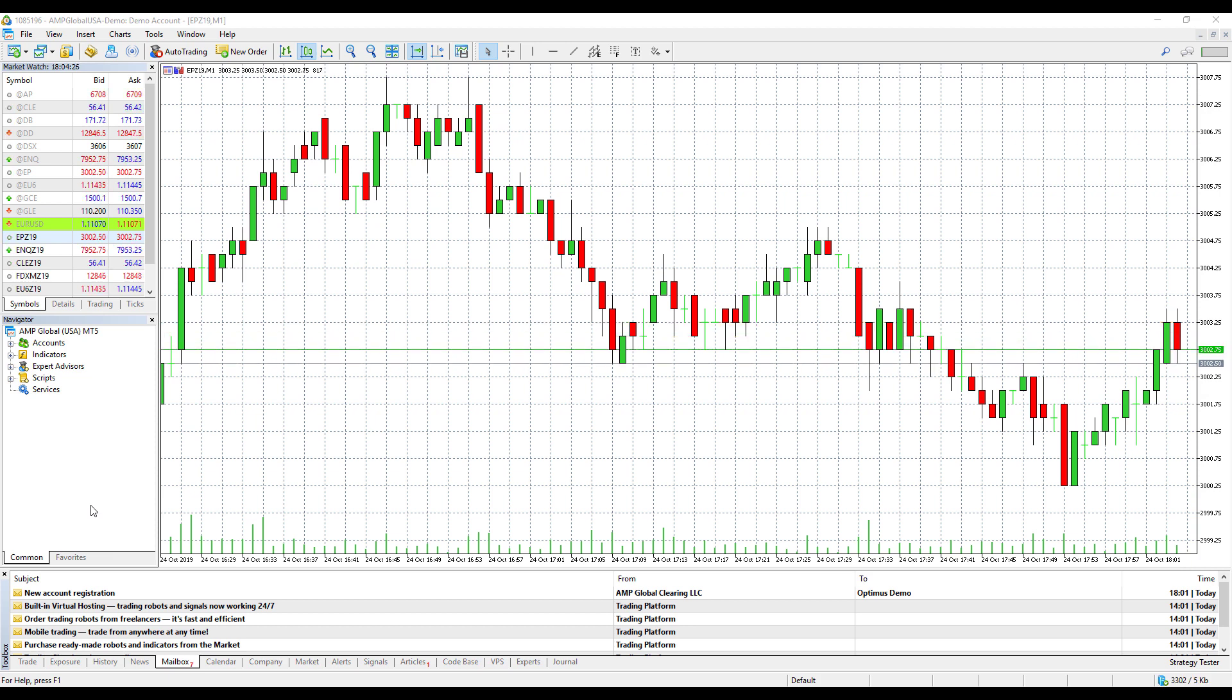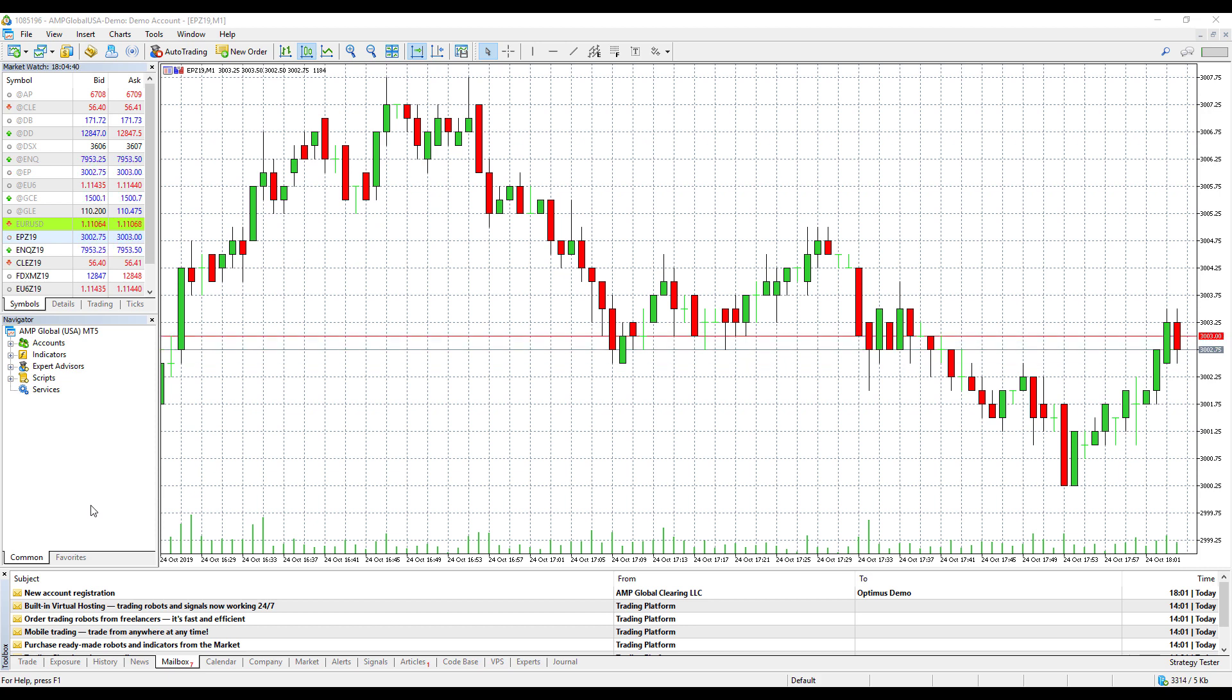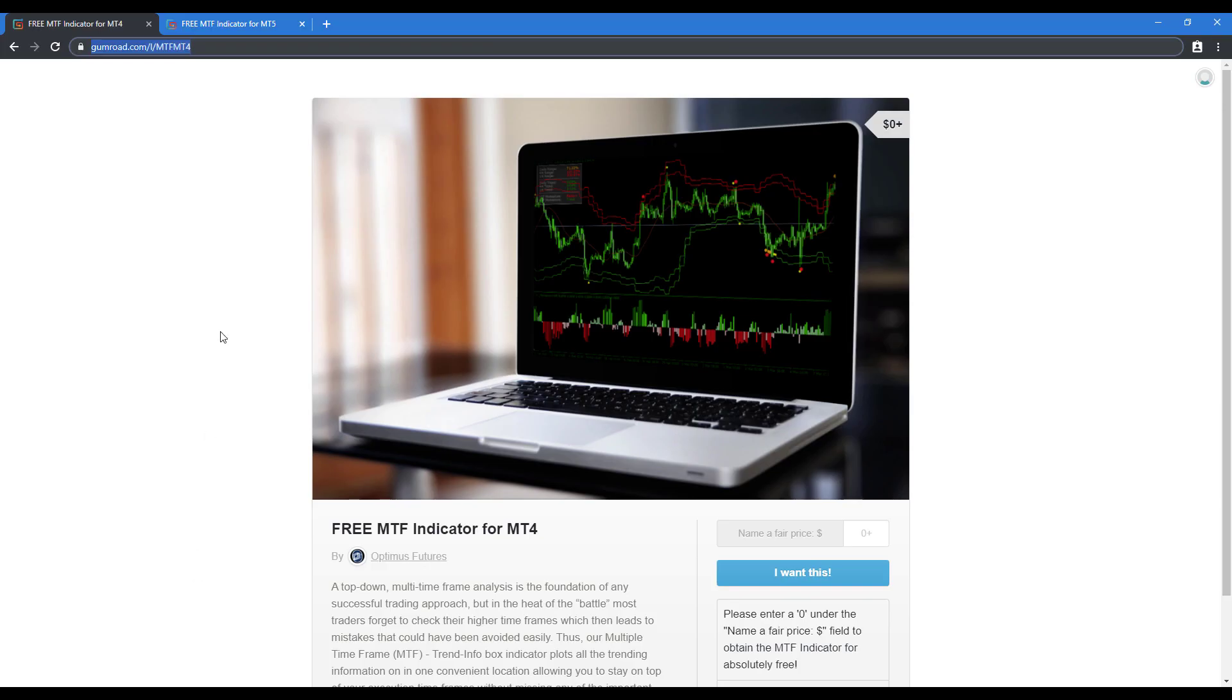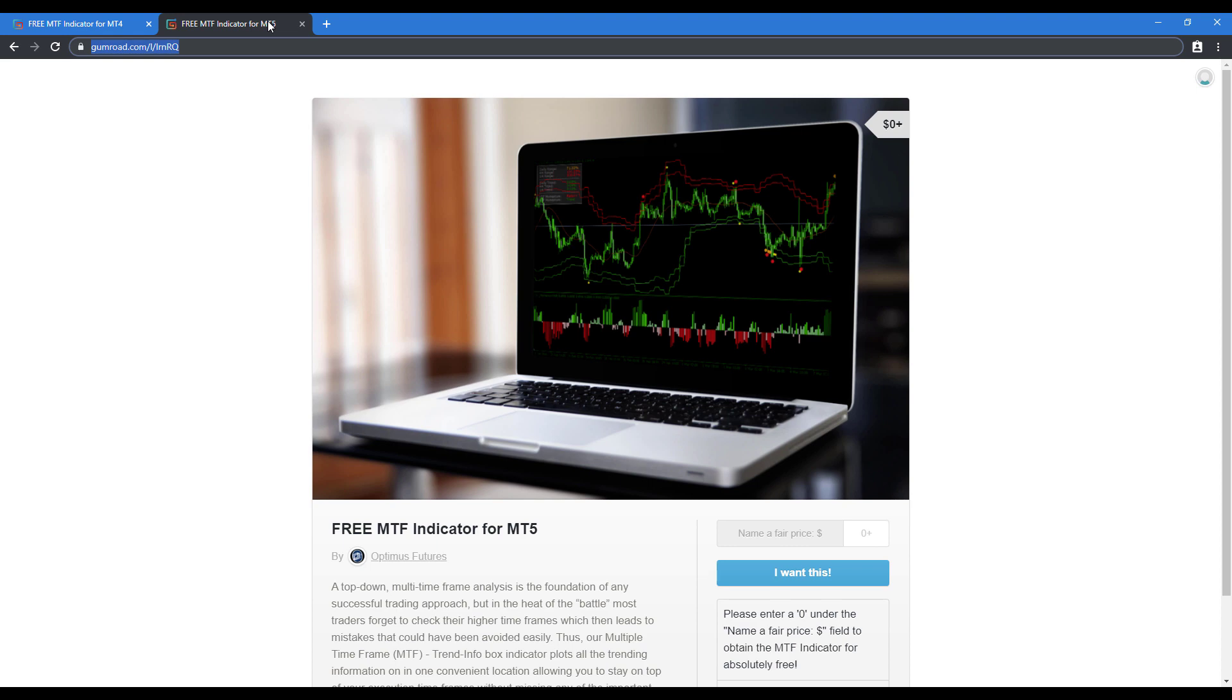I'll be walking you through the installation process of this indicator. It is fairly easy to do, and the process is essentially identical for both MetaTrader 4 and MetaTrader 5. If you haven't downloaded the indicator files yet, you can head over to our Gumroad websites. There's two different sites, one for MetaTrader 4, one for MetaTrader 5. They're free indicators, but they are a bit different as far as the files that are needed.